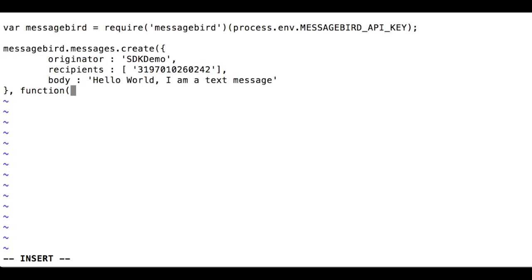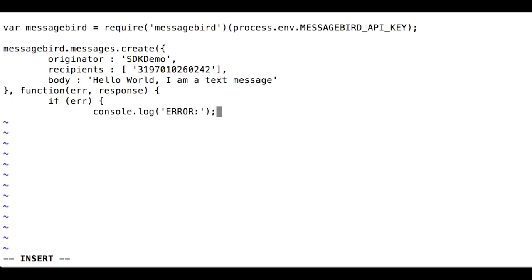The callback has two arguments. Error is only set when the API request has failed. Response is set when the request was successful. Let's write a simple callback function to log output to the console.